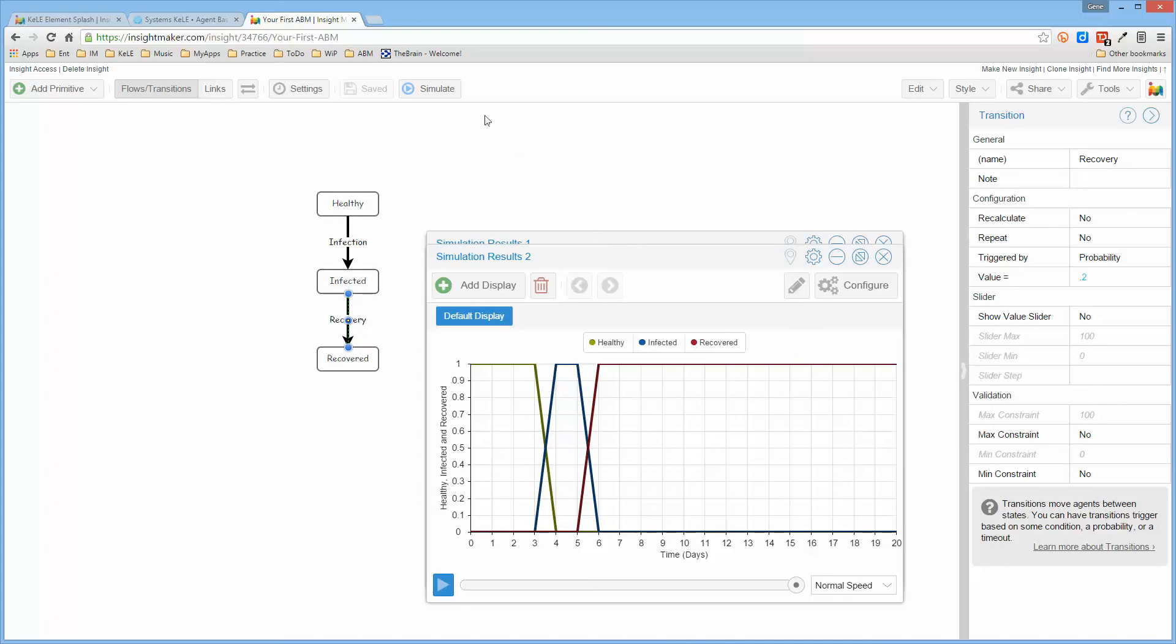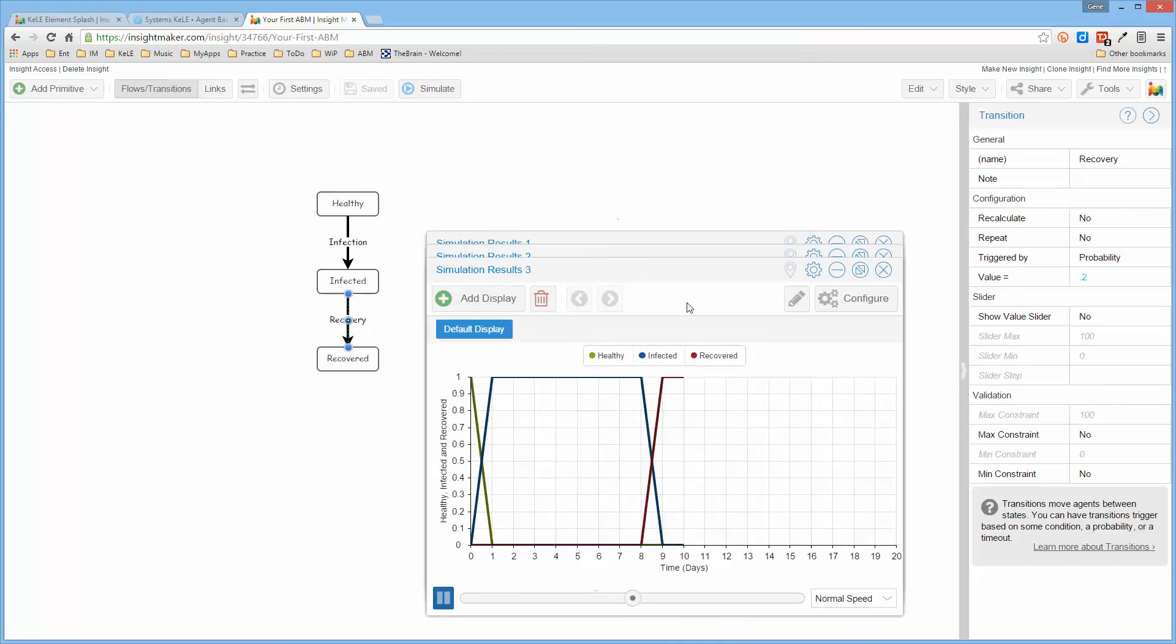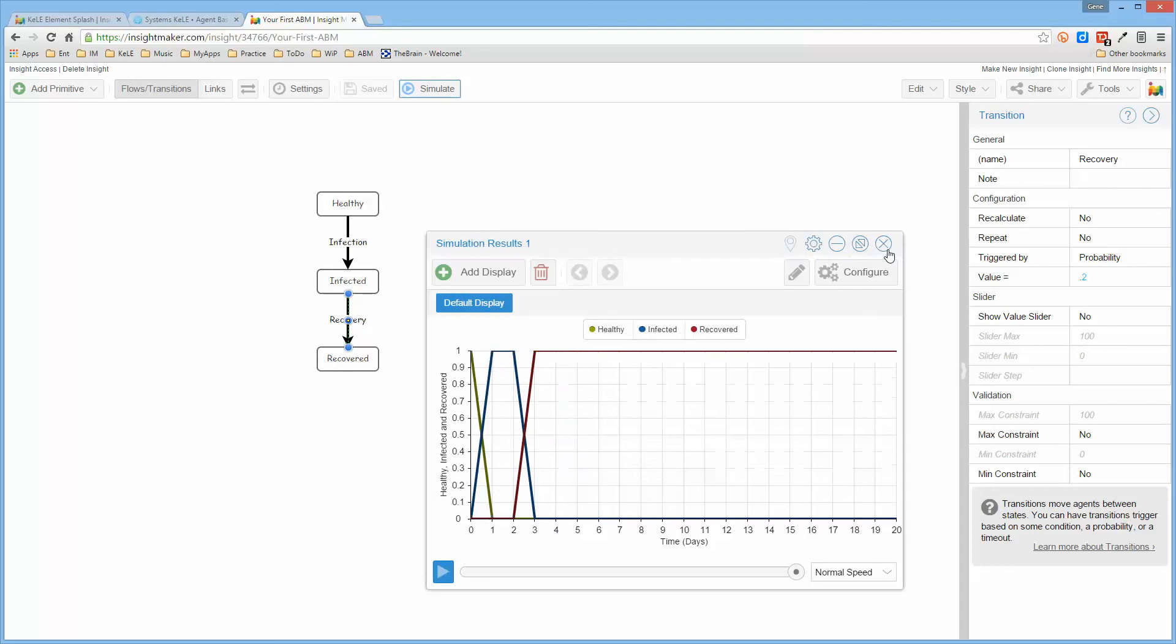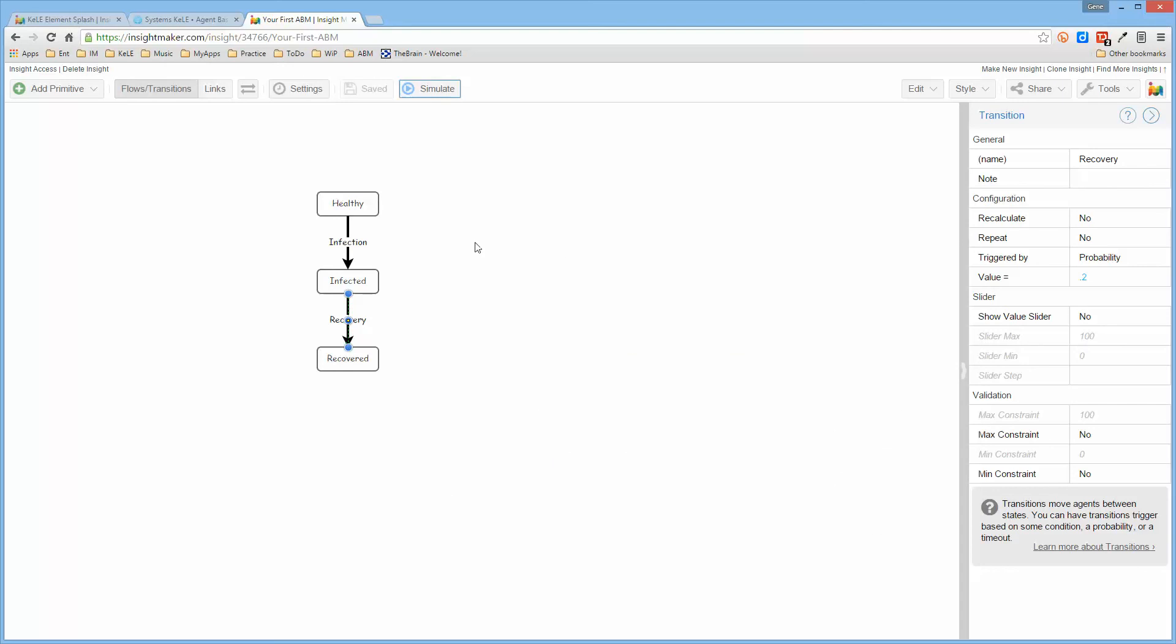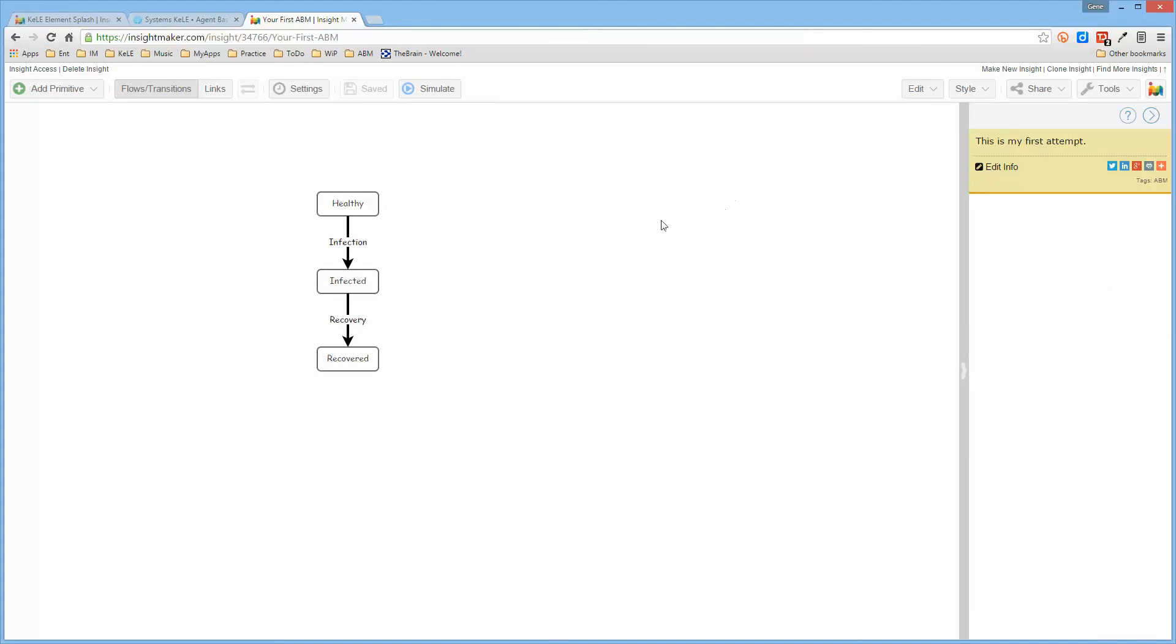So what we have is a model with three states that will run, but it's not all that it could be at the moment. So what we now need to do is we need to actually turn this into an agent-based model, and I'll go ahead and do this in the next video.